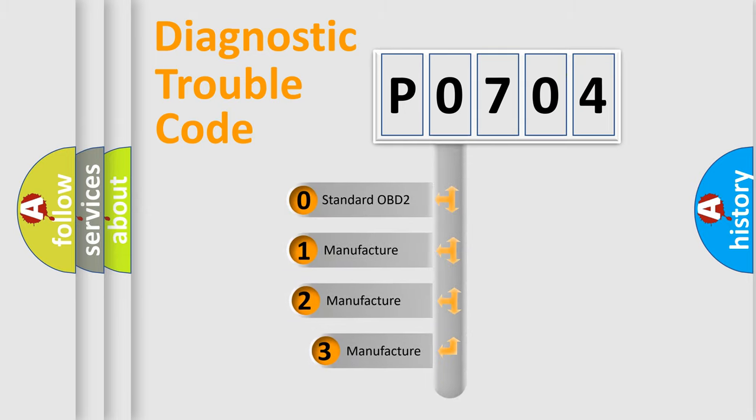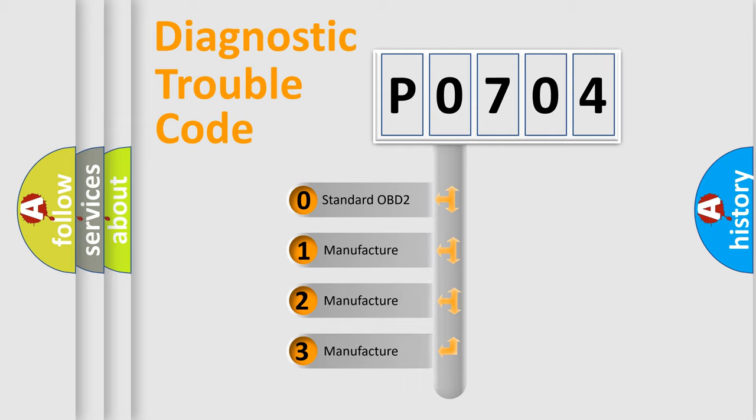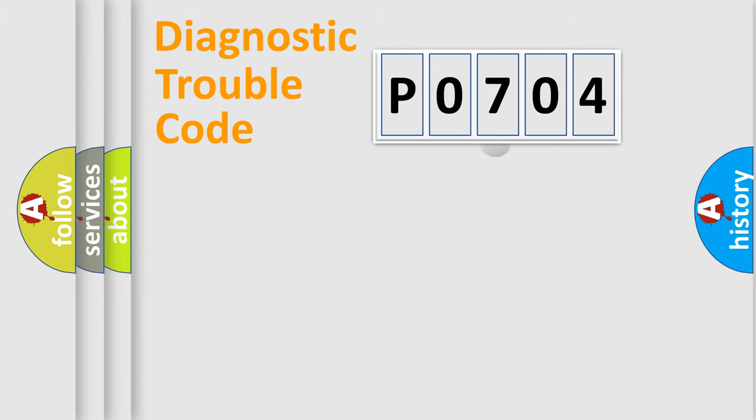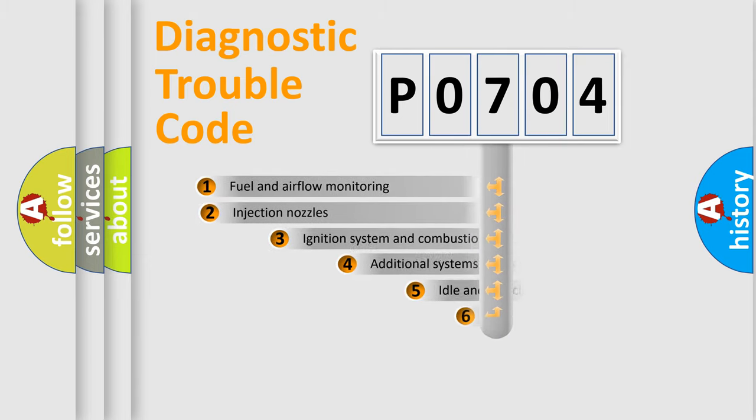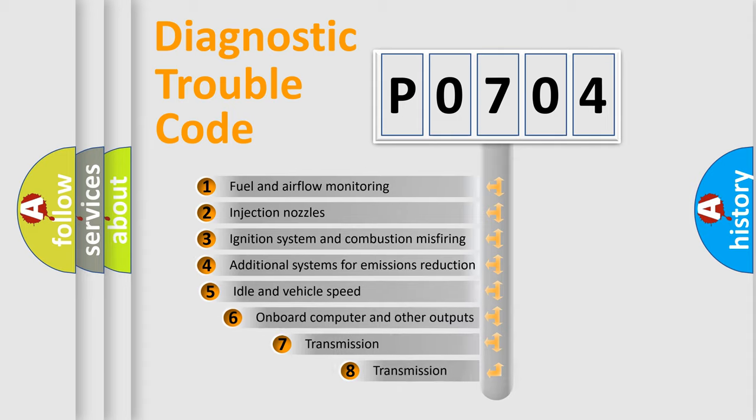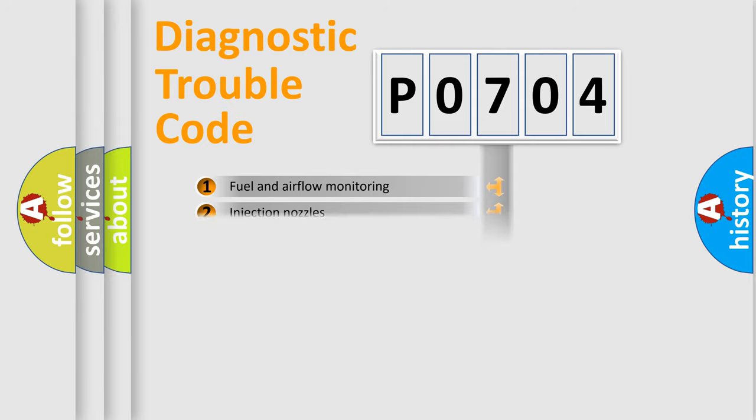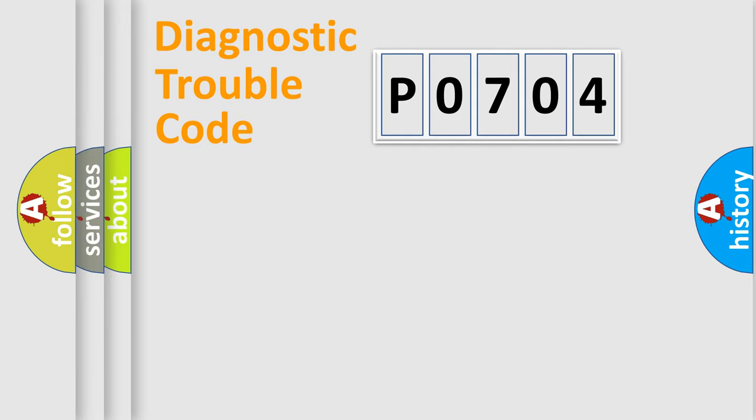If the second character is expressed as zero, it is a standardized error. In the case of numbers 1, 2, or 3, it is a more specific expression of the car-specific error. The third character specifies a subset of errors. The distribution shown is valid only for the standardized DTC code.